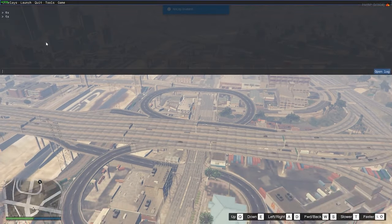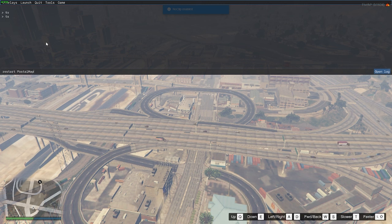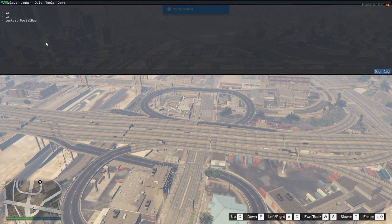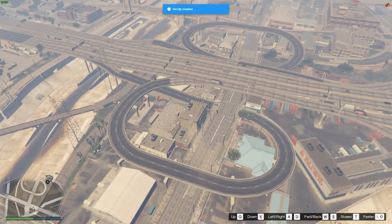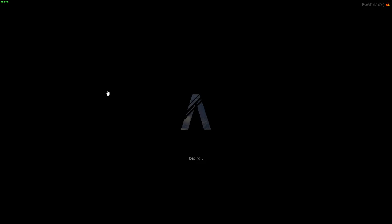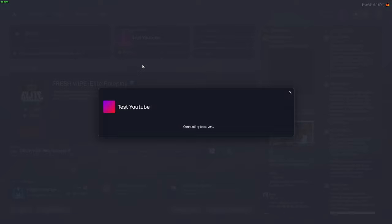If you exit out of this and open up your console by hitting F8, then type 'restart' and paste your resource name — if this doesn't work, which it doesn't appear to be working, you can always restart the game. So I'm going to type 'disconnect' into my console, which will kick me back out to the main FiveM menu, and then we can reconnect to the server.